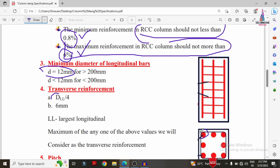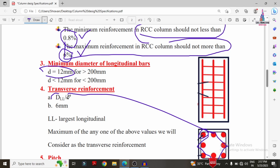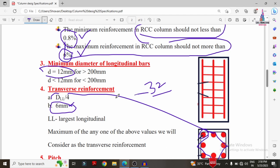Let us say corner bars are 16 mm diameter and centre bars are 12 mm diameter. In this case DLL equals 12 mm, so 12 divided by 4 gives 3 mm. Since 3 mm is less than 6 mm, we use 6 mm as the transverse bar diameter. For a 32 mm diameter bar: 32 divided by 4 equals 8 mm, so we consider 8 mm. The maximum of DLL/4 and 6 mm is considered as the transverse reinforcement diameter.